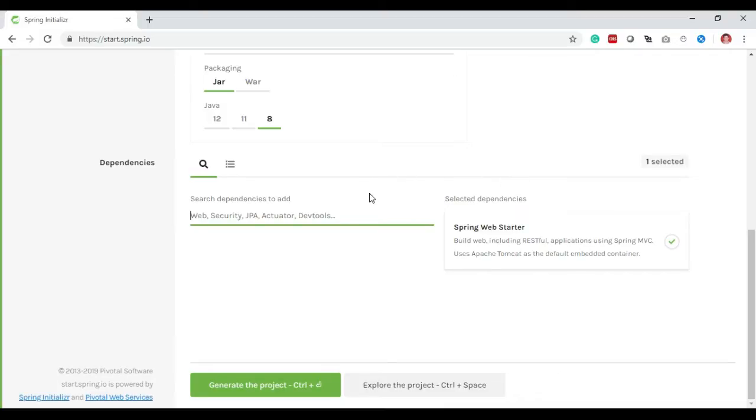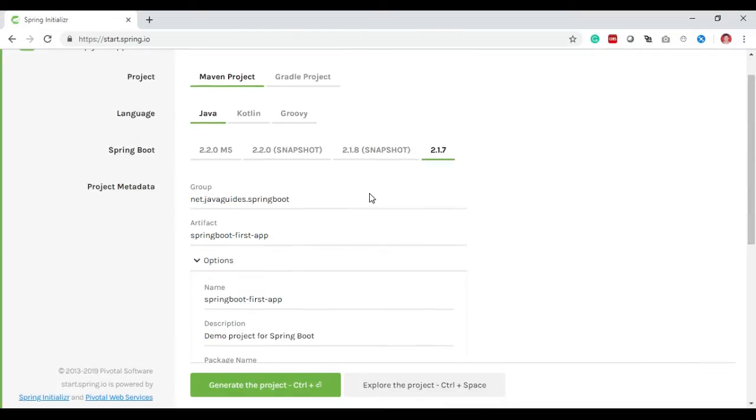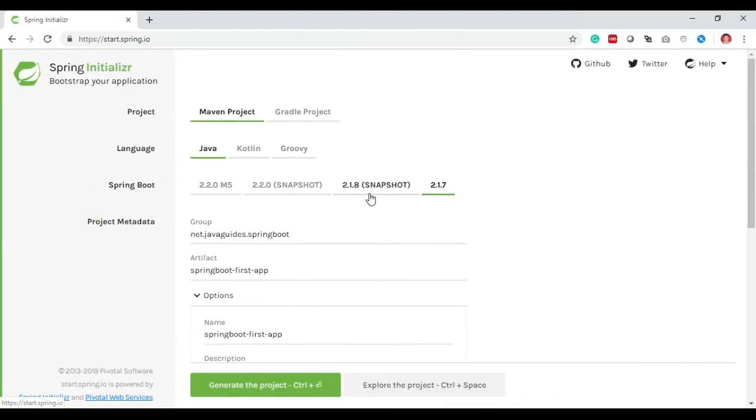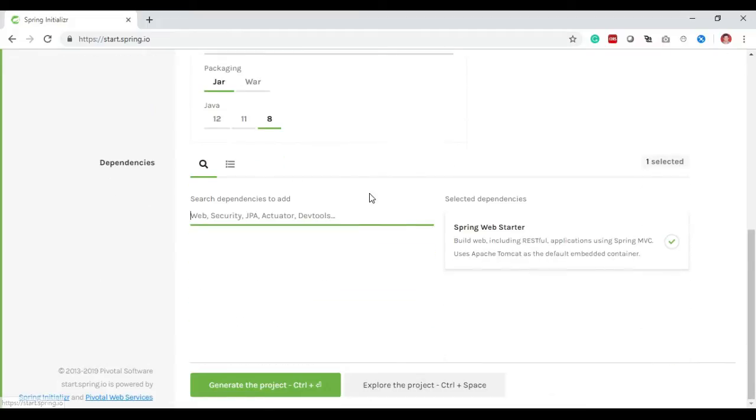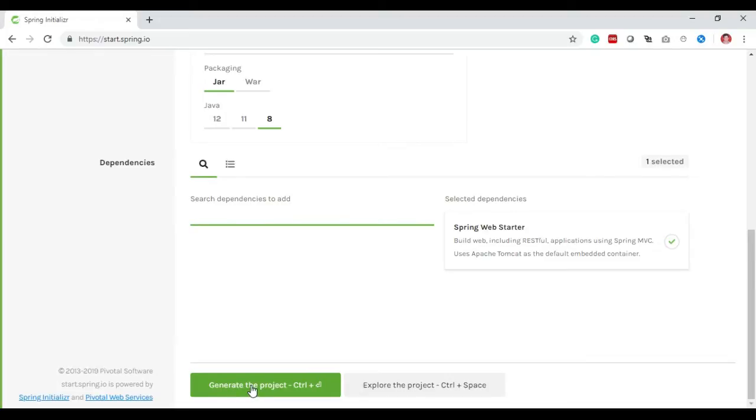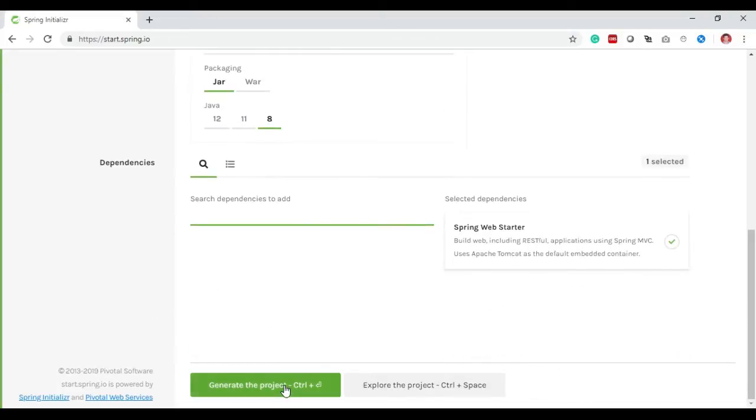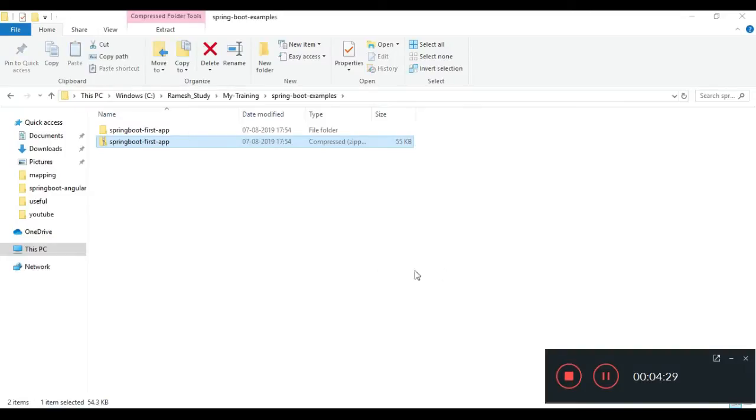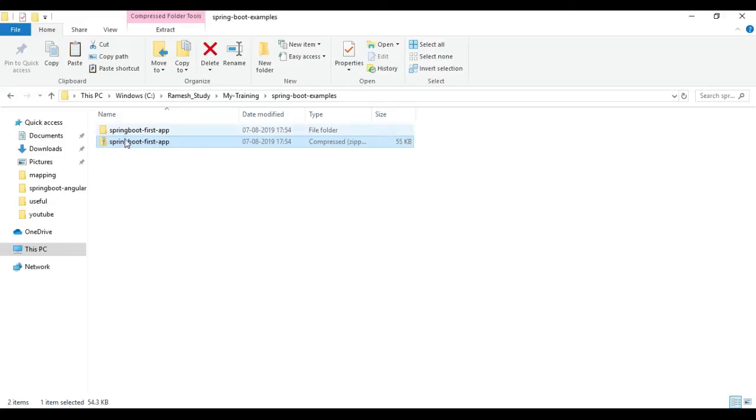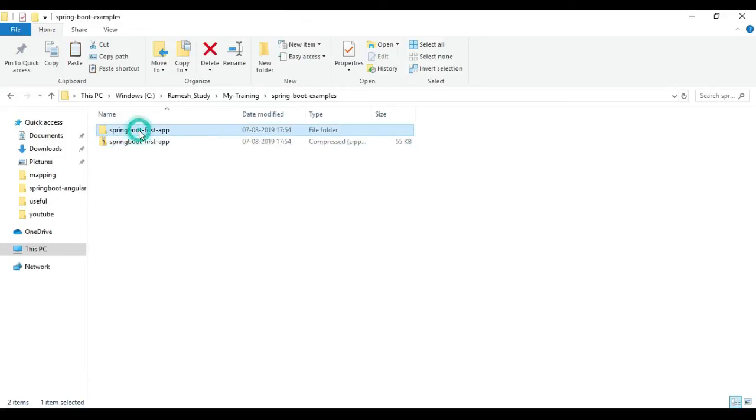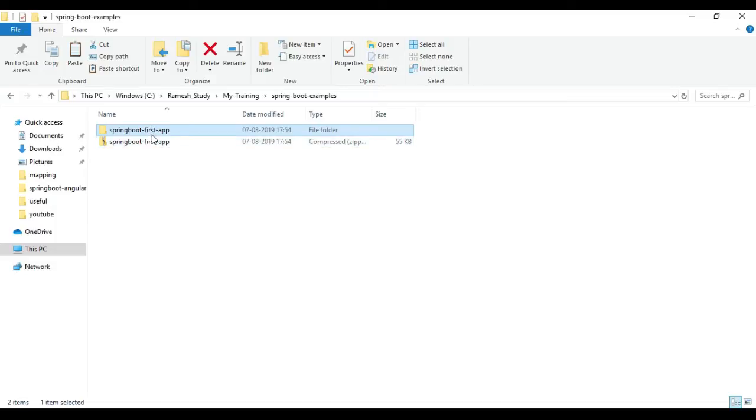This is pretty much how we've configured our project. Now let me click on Generate the Project and it will create a zip file of this complete project. Here the zip file is downloaded and I unzip the file. Let's import this project into our Eclipse IDE.